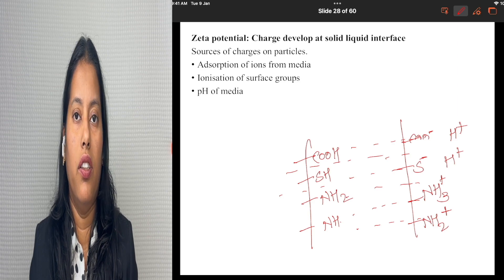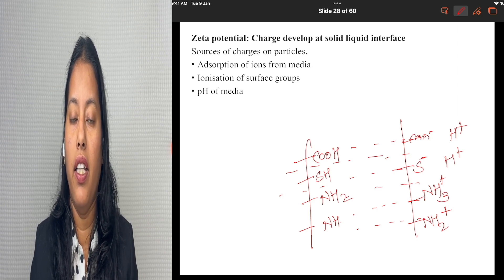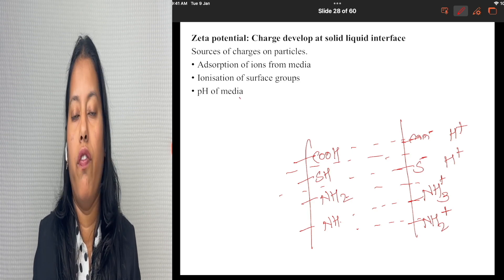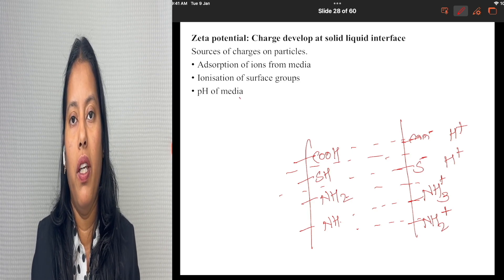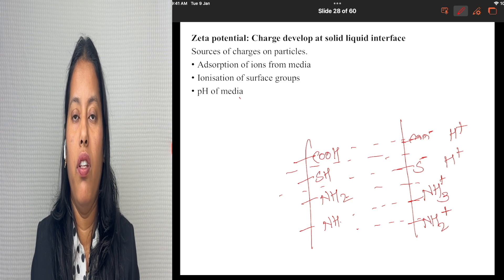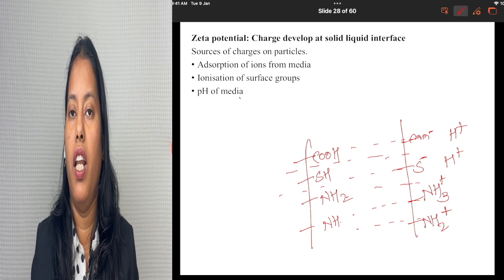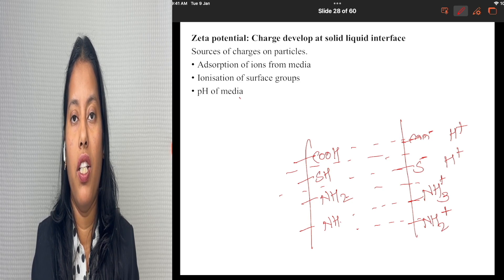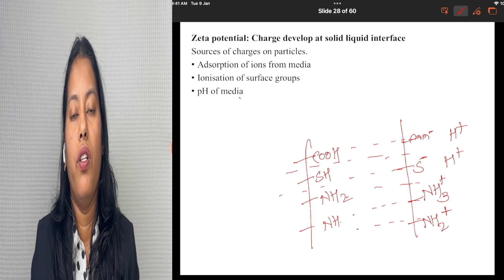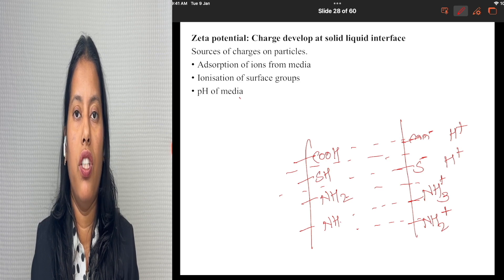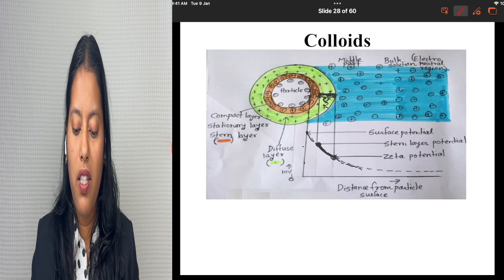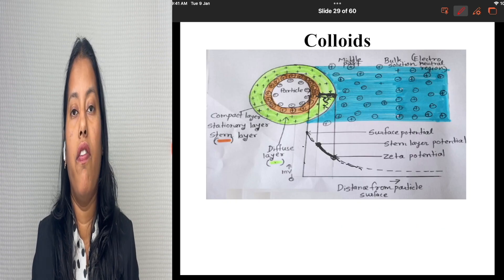They may acquire or donate charges and ions and become charged particles. Next, you have the pH of the media. The pH of the media influences ionization of the electrolyte, and this ionization helps to impart charges onto the particle. These are the three ways by which charges are acquired onto the particle.